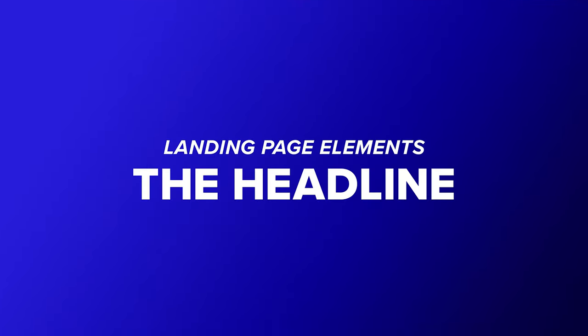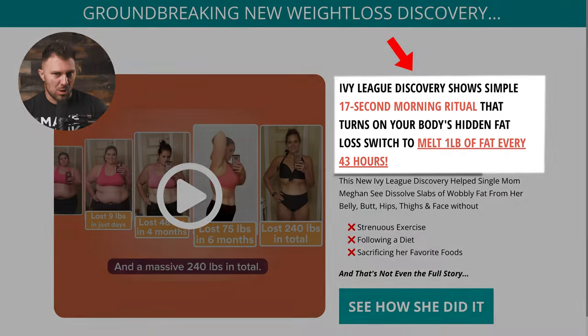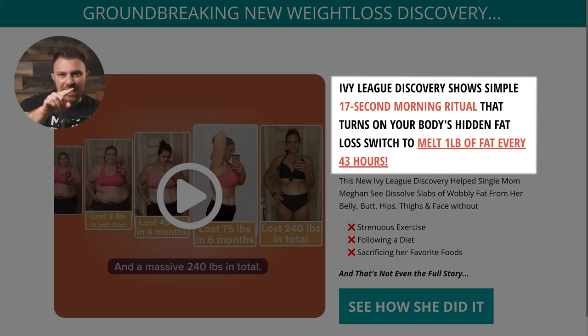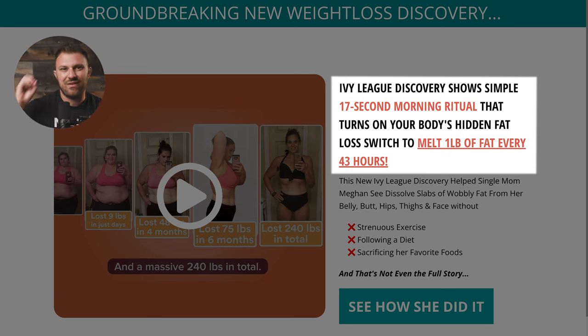Let's break down this page starting with key element number one: the headline. The headline is the most important part of your landing page because it's the first thing a customer sees when they land on your page. It should make the reader curious, and its sole job is to get the customer to continue reading. This headline reads: 'Ivy League discovery shows simple 17-second morning ritual that turns on your body's hidden fat loss switch to melt one pound of fat every 43 hours.' For someone interested in losing weight, this headline does an excellent job at piquing curiosity — what is this hidden fat loss switch? What could this simple ritual be?